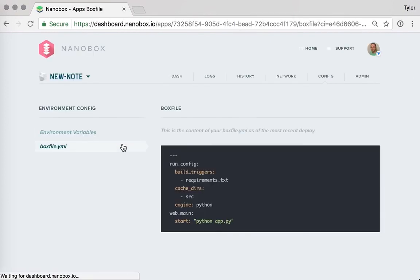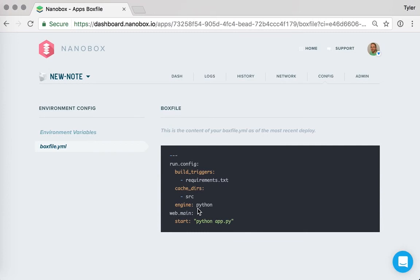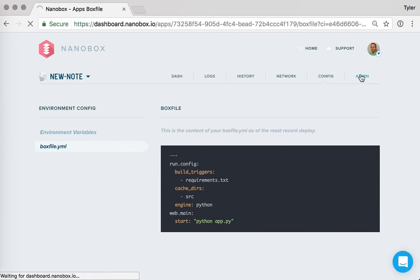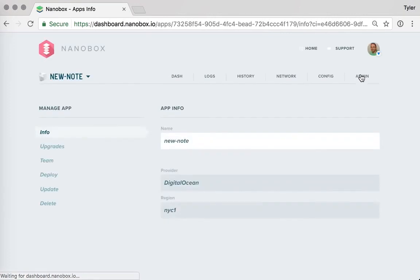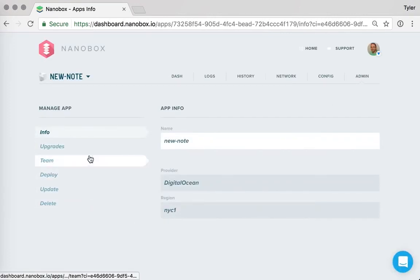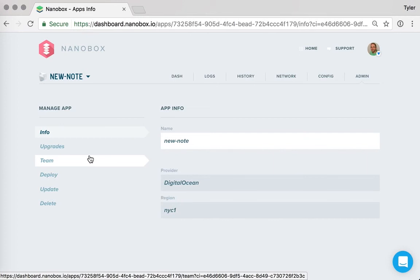Nanobox will also generate environment variables for our app when we add databases and auto-connect. We also get a view of the box file at the point that this app is deployed. And then lastly, we have some administration tasks that aren't really that exciting.